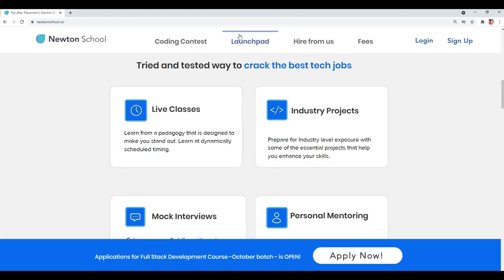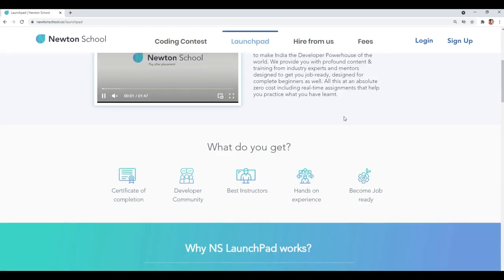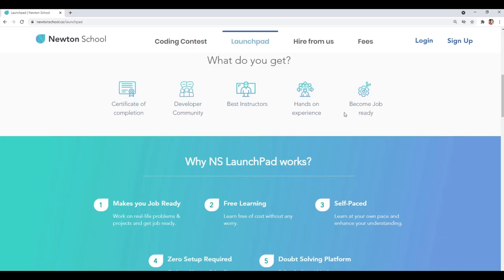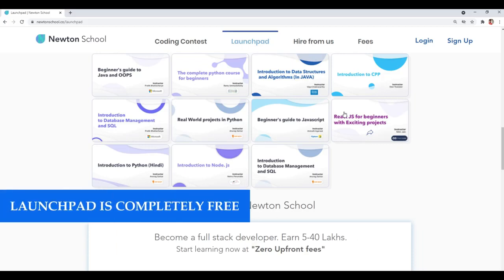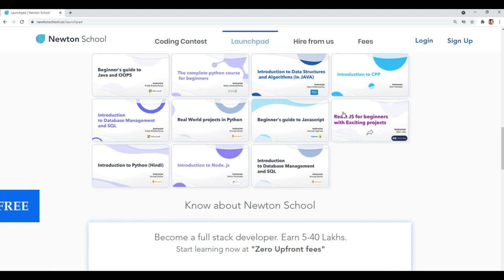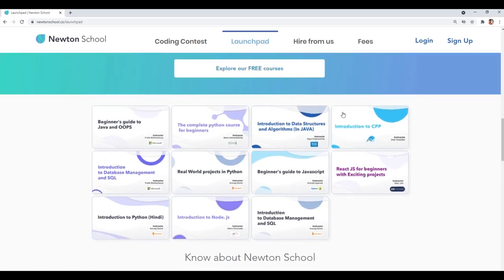On their website you can see they have something called the Launchpad. Launchpad is basically an initiative taken by Newton School for people who want to start their coding journey from scratch, and that too absolutely free of cost. This video will also be available on the Launchpad section. You can go there anytime and learn basics of programming languages, practice quizzes, and even do assignments. All these things are completely free.